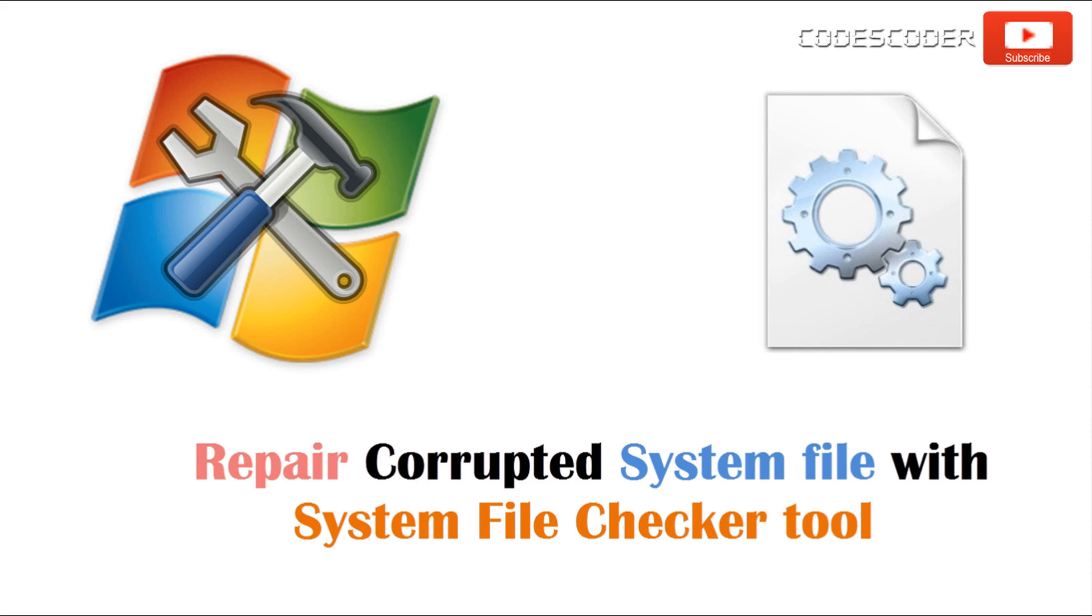Hi friends, in this video I am going to show you how to repair corrupted DLL file using system file checker tool.